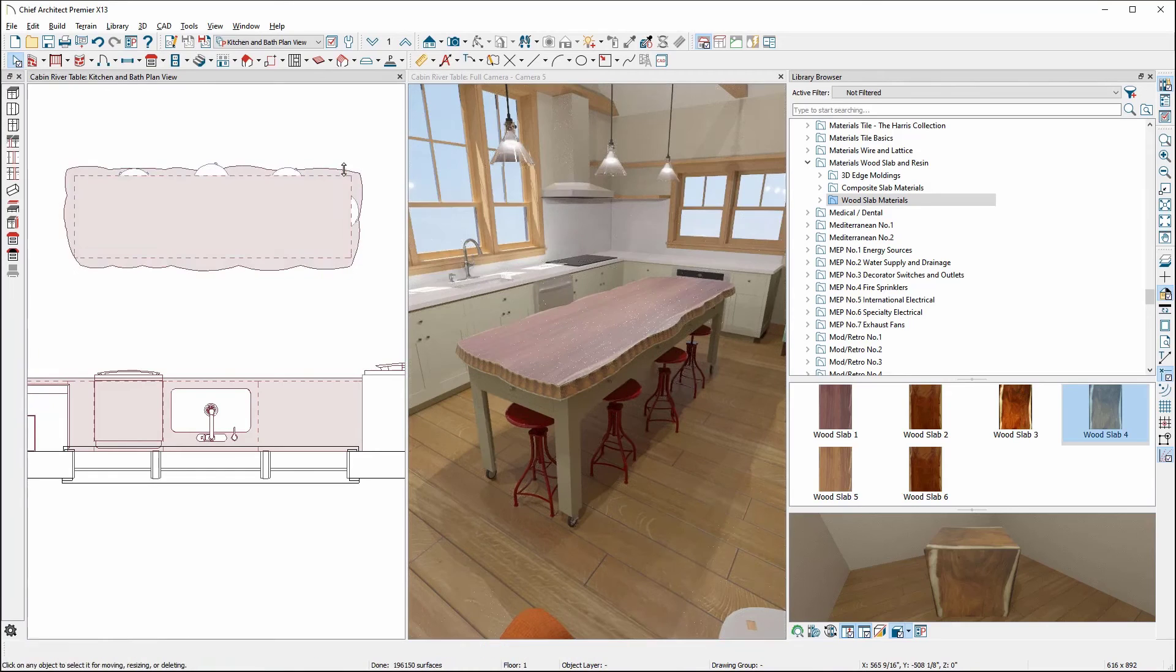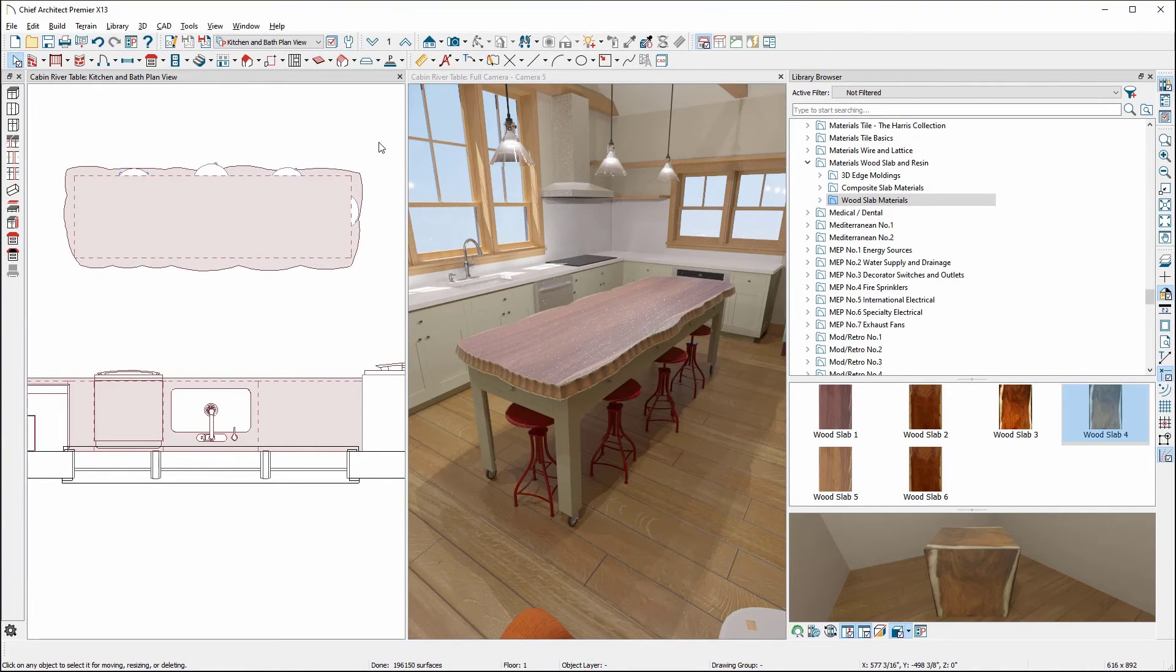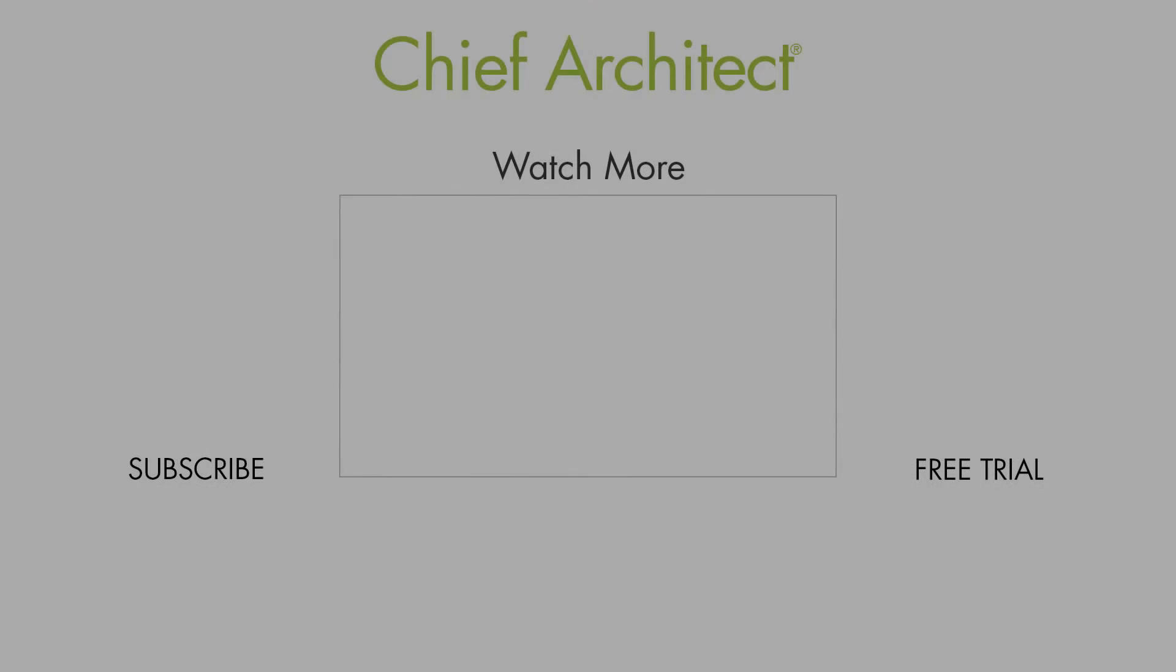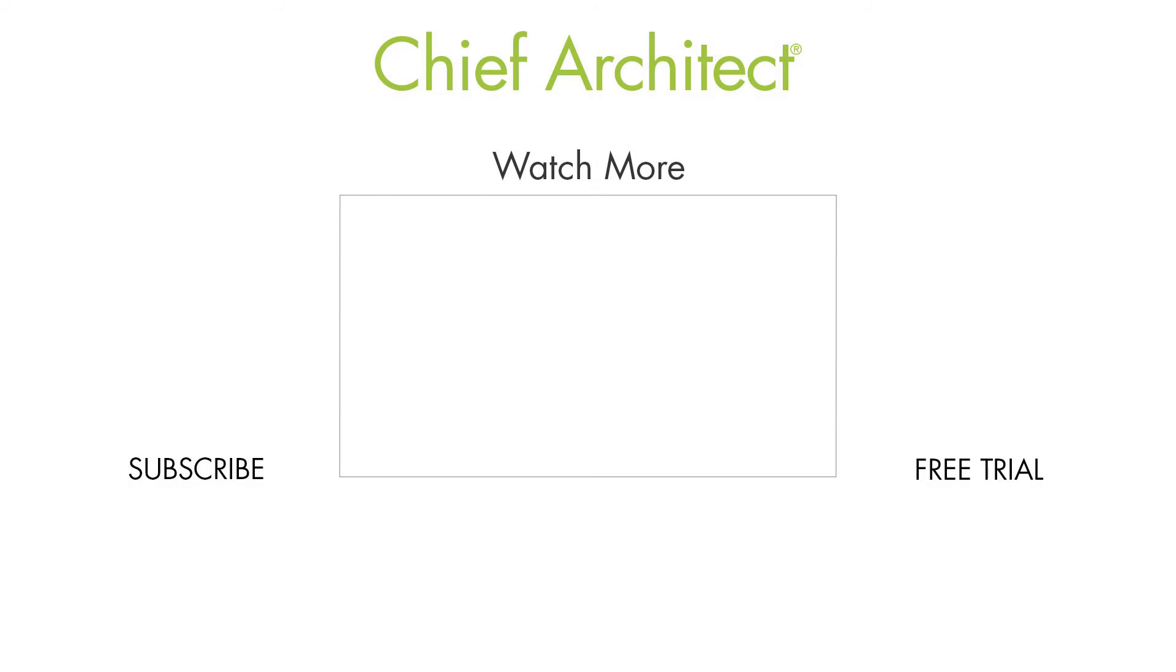And there we have it. A new custom countertop with a live edge using the revision cloud, converting CAD into a countertop and the materials wood slab and resin bonus catalog.